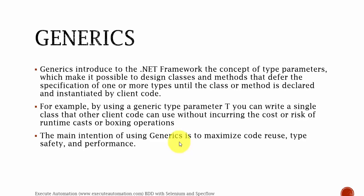So we are going to introduce something called as generics. Generics introduced to the .NET framework the concept of type parameters which makes it possible to design classes and methods that defers the specification of one or more types until the class or method is declared and instantiated by the client codes. For example, by using a generic type parameter T, you can write a single class that other client codes can use without incurring the cost or risk of runtime cast or boxing operations.